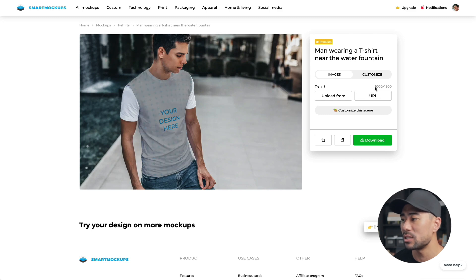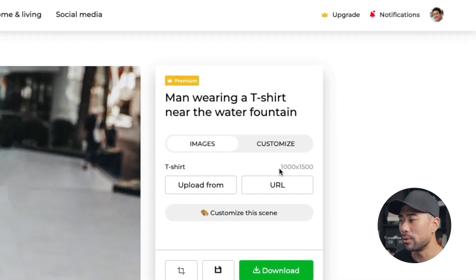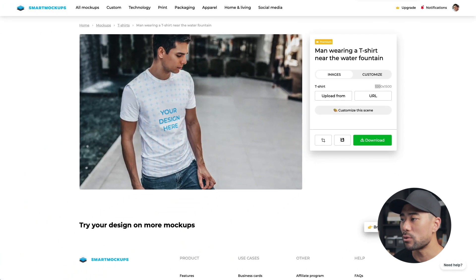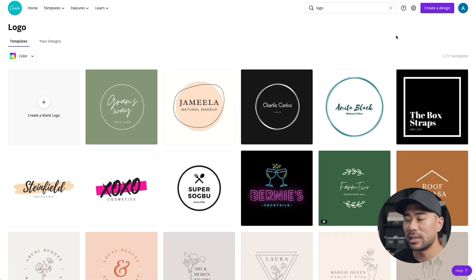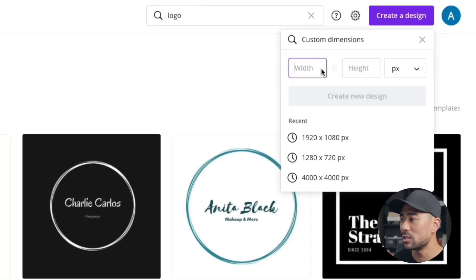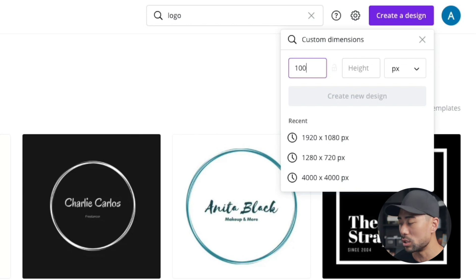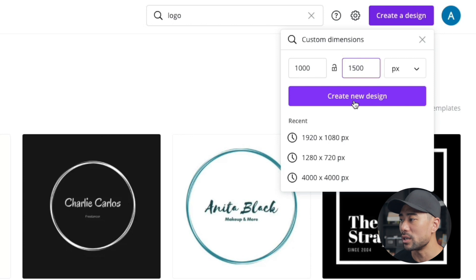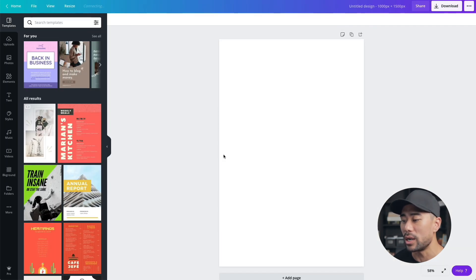Smart Mockups also provides the recommended dimensions for each specific mockup. For this t-shirt example it's 1000 by 1500 pixels. If you want to create a custom design in Canva, you can use custom dimensions - enter 1000 by 1500 pixels - and then design within those dimensions so it fits perfectly on the mockup.